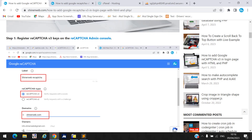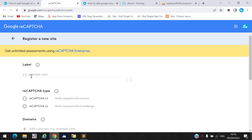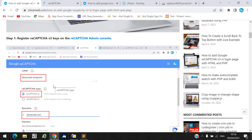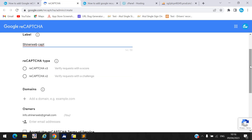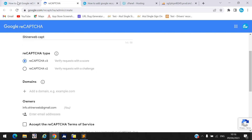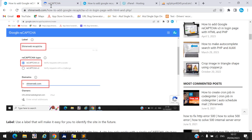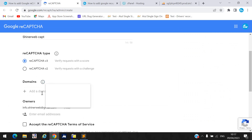You must go to the reCAPTCHA Admin Console to register your new website. I already created a reCAPTCHA entry labeled 'SignerWeb reCAPTCHA'. You need to select reCAPTCHA v3, add your domain name, and enter your email ID. I will not re-create mine since it already exists.